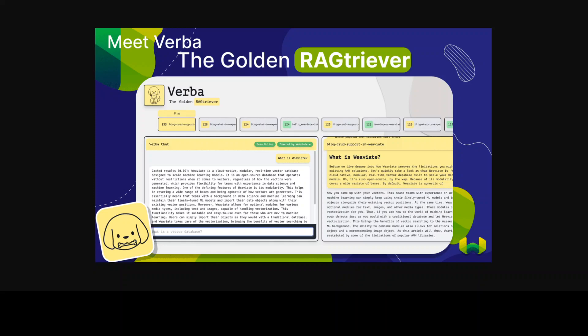RAG combines information retrieval and text generation to leverage large language models or LLMs to work on custom data.